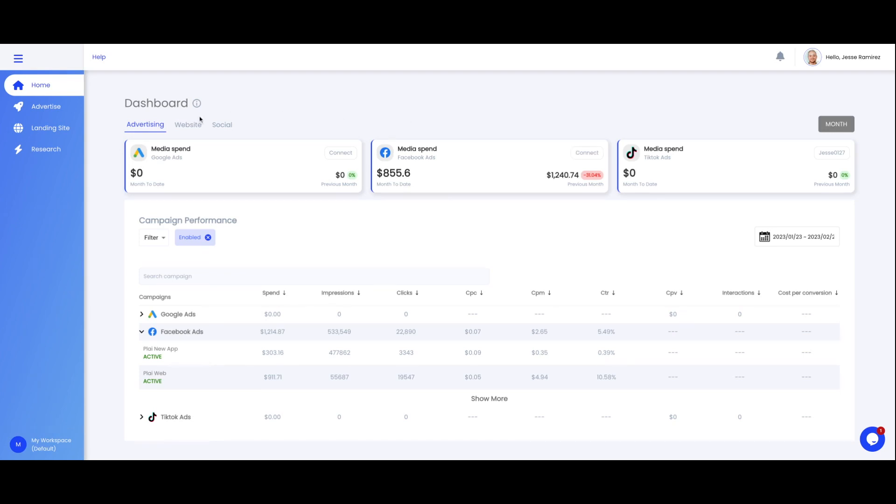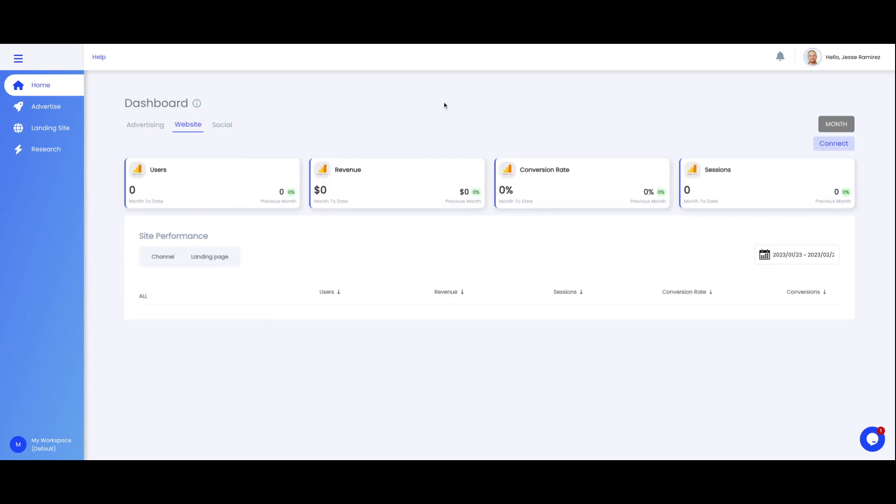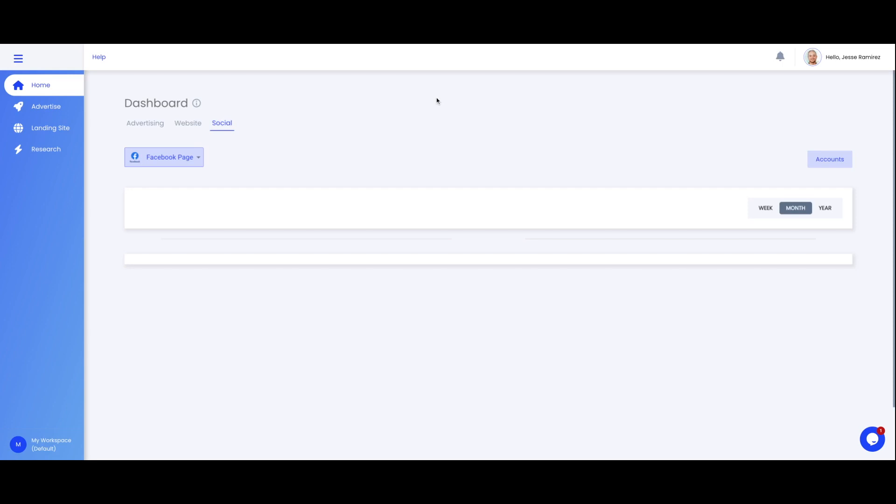You'll also notice that you have two other tabs here. You have your website and social. Website will give you the overview of your website if you have Google Analytics installed. Social will give you the overview of your Facebook page and YouTube channels. All you have to do is select the drop down here, pick which one you want and connect.